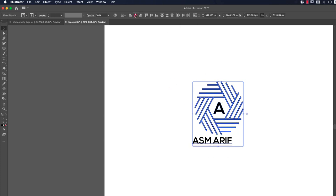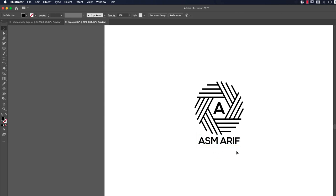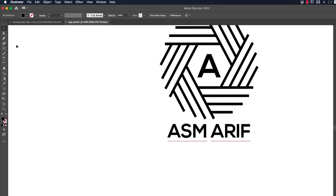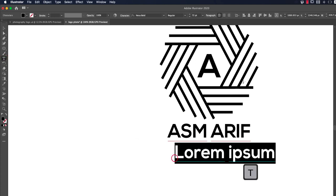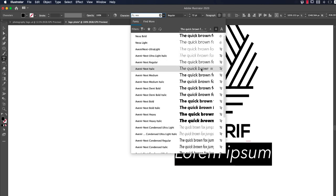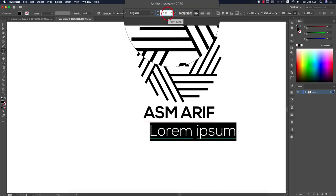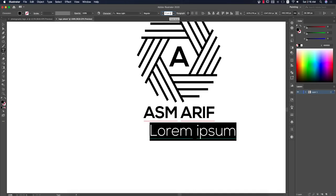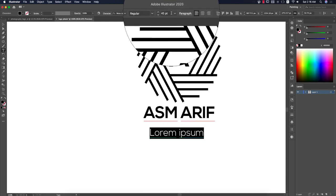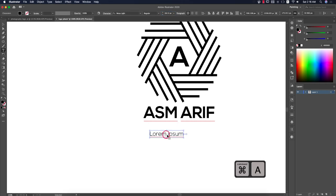Select these two elements and align them to the middle. Now write something on the lower side — take another Text tool and choose the Nexa Light font. I'll provide the font download link in the video description. Set the font size using the golden ratio — 1.6. Then type 'Photography'.